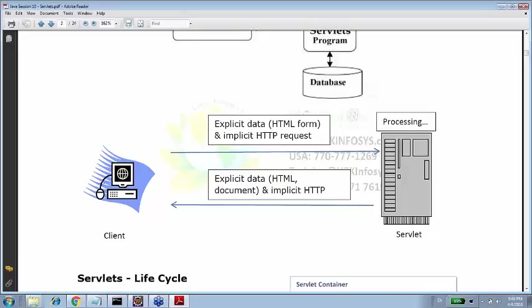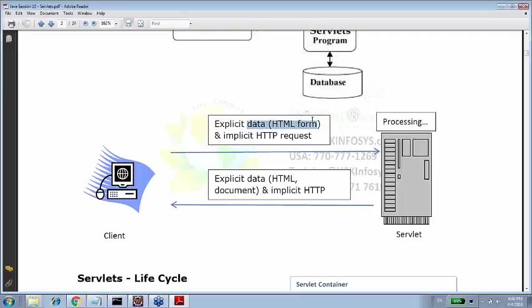The next diagram gives more detail view. This is a client, HTTP browser client. Explicit data - explicit data meaning the data which user needs to pass through this HTML form. Probably let's say you are creating a customer, you are buying some item, you are giving description of that item or description of address, zip code, all sort of stuff. So you are sending that data. And implicit HTTP request. So HTTP request has some implicit means already included. You do not have to mention that.